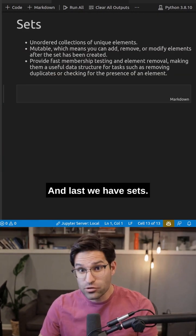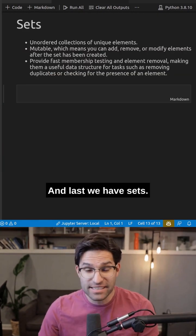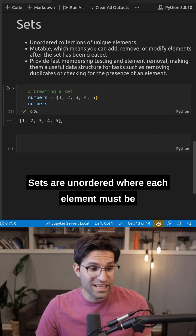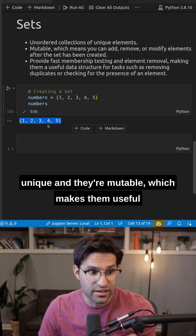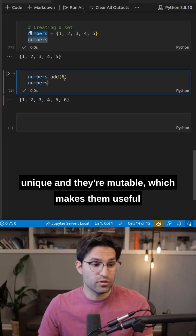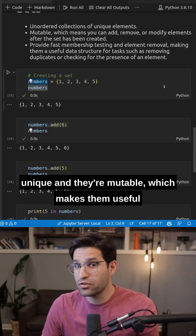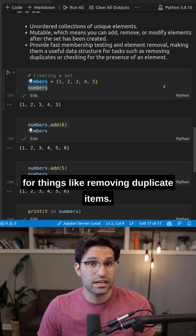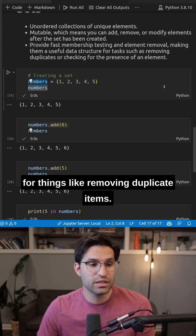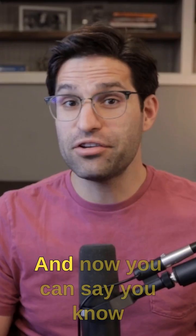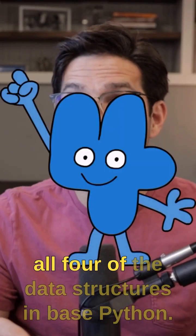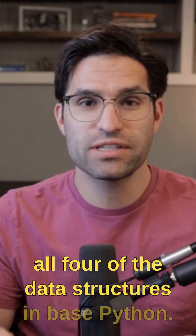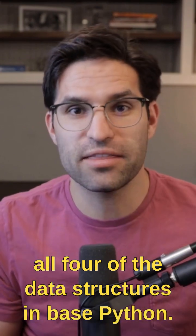And last, we have sets. Sets are unordered where each element must be unique and they're mutable, which makes them useful for things like removing duplicate items. And now you can say you know all four of the data structures in base Python.